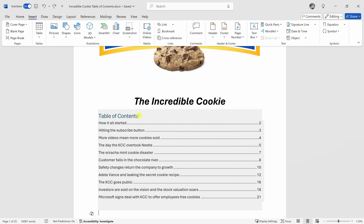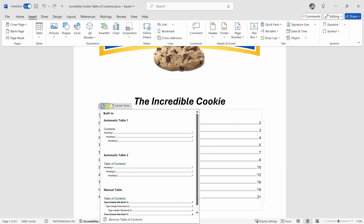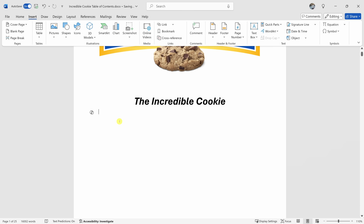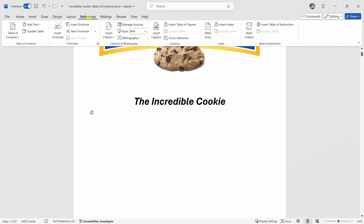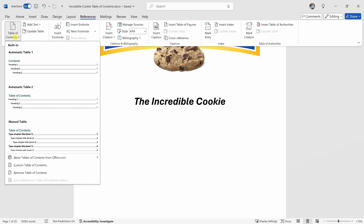So far we've just been using the default table of contents, but you can also completely customize it. To do that, click into your table of contents and you get this overlay. Let's click on this dropdown — at the very bottom, we have the option to remove the table of contents. Let's click on that and now the table of contents is gone. But let's take a look at how you can customize it. Up on the top tabs, let's click on References and on the left-hand side, let's click on table of contents. Here we have all the different automatic tables, and at the very bottom we have the option to insert a custom table of contents.